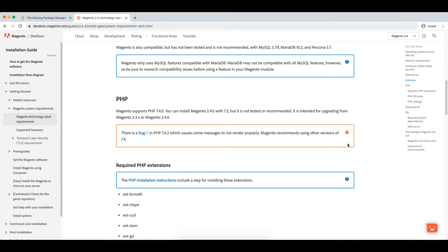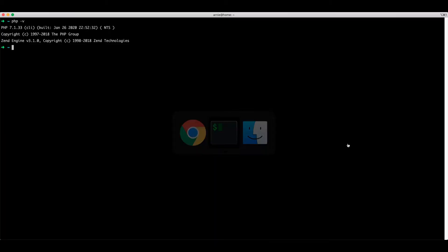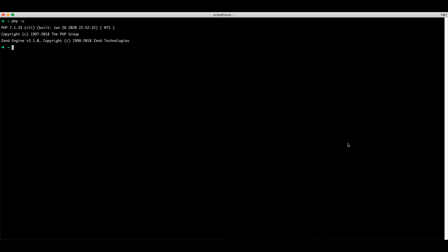If we head over to the system requirements at devdocsmagento.com, the version of PHP we need is PHP 7.4. We can get this version by running brew install php.